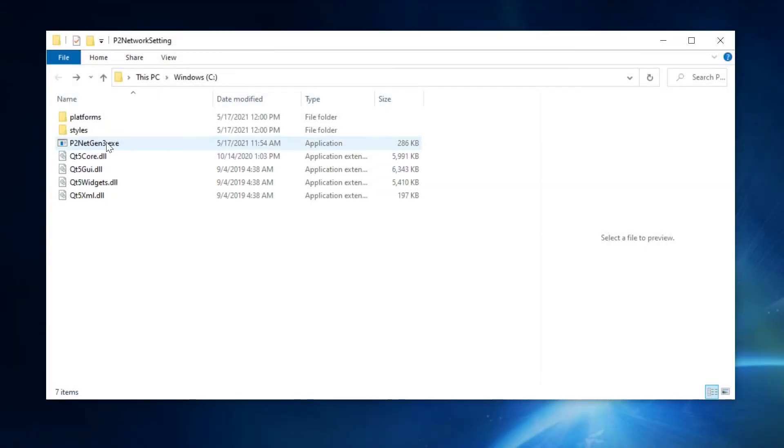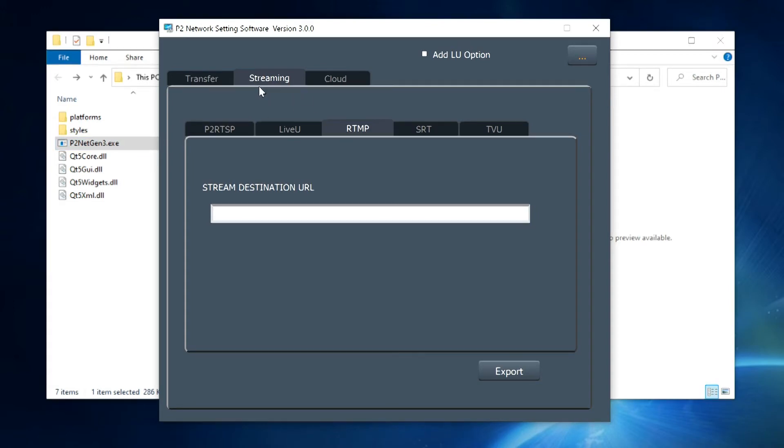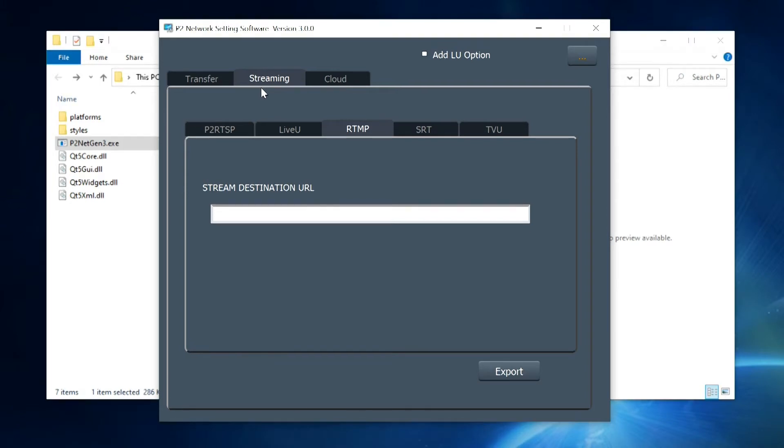Open the downloaded zip file. You'll find the P2 netgen3.exe file. Open that. Select the Streaming tab, and then the RTMP tab. We will input the information into the Stream Destination URL box.